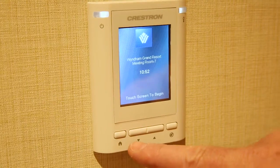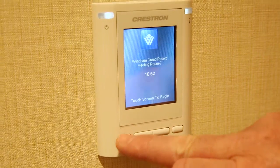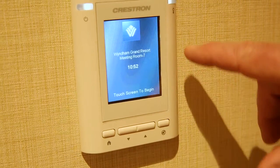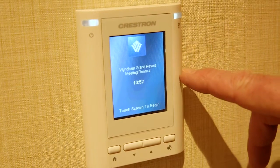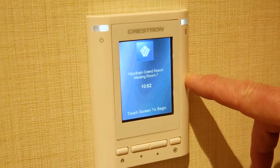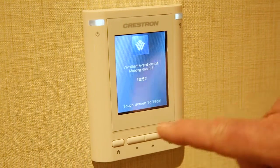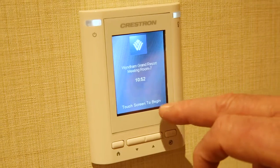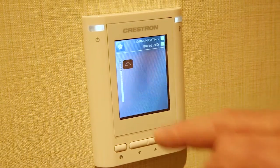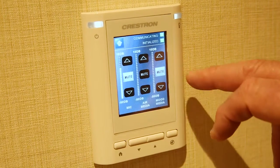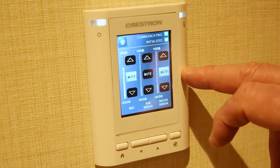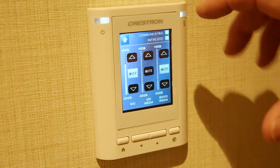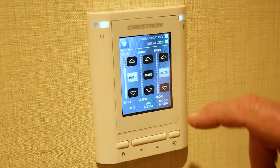There's a home button on the touch panel which will bring you to the home page. At the bottom it says 'touch screen to begin,' so you touch that and it brings up the only page for control.